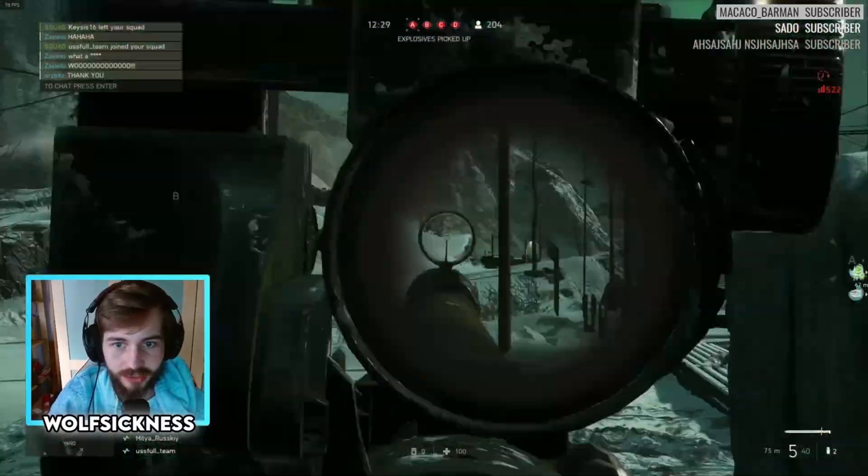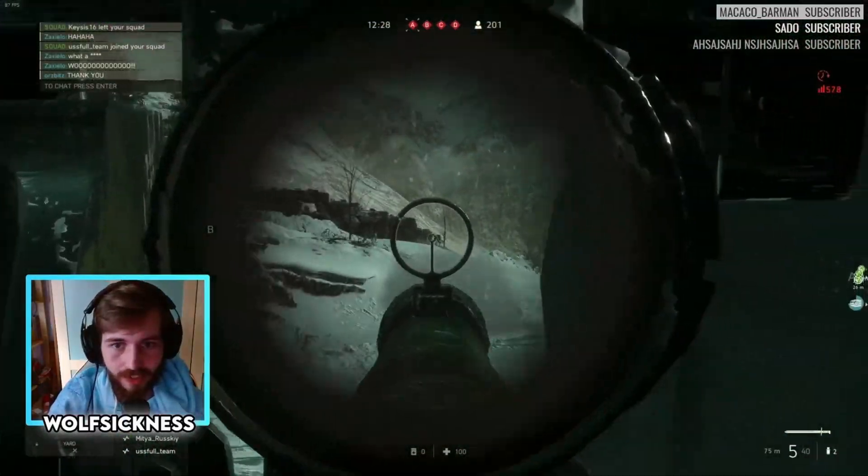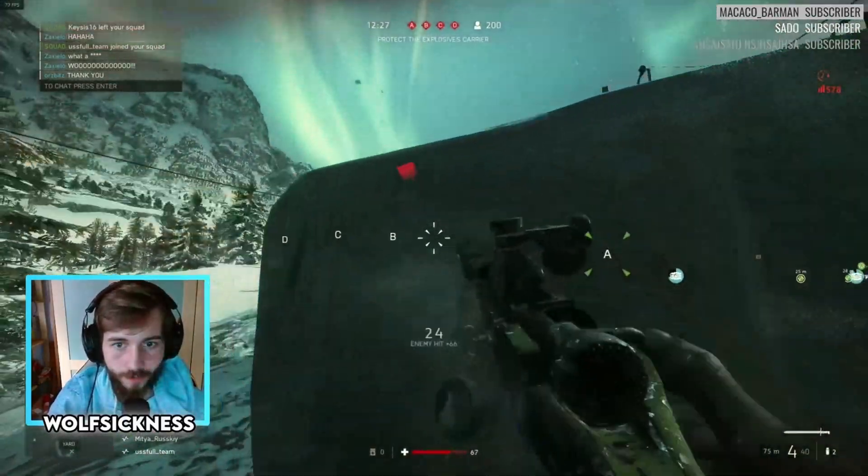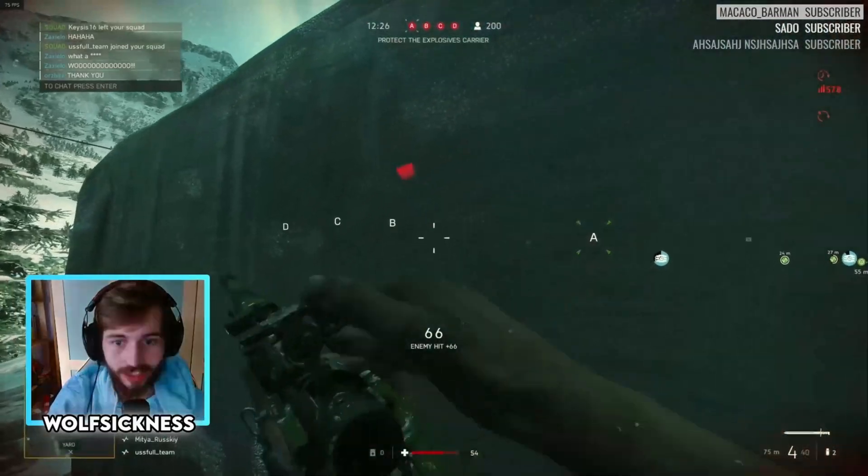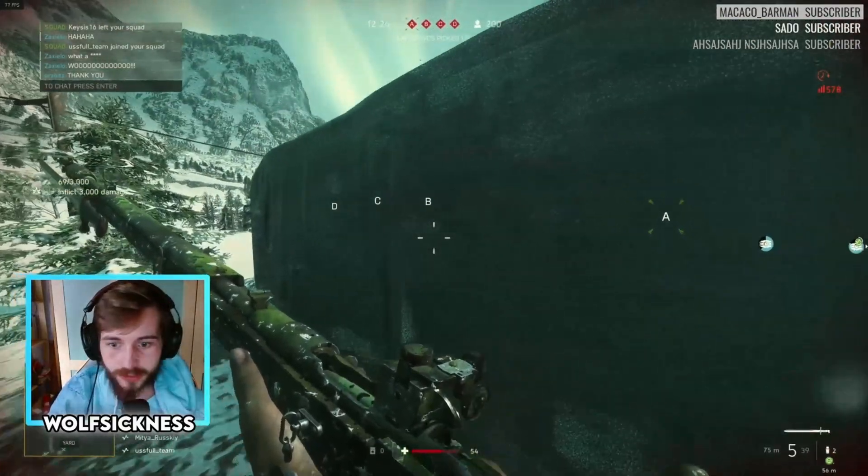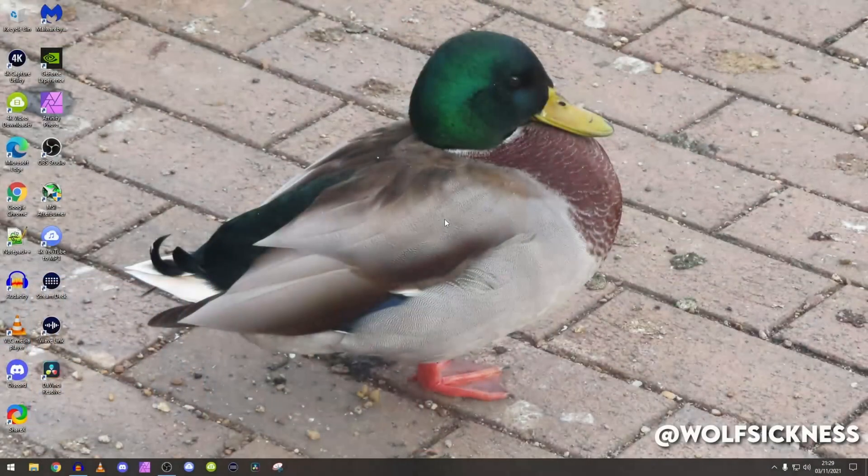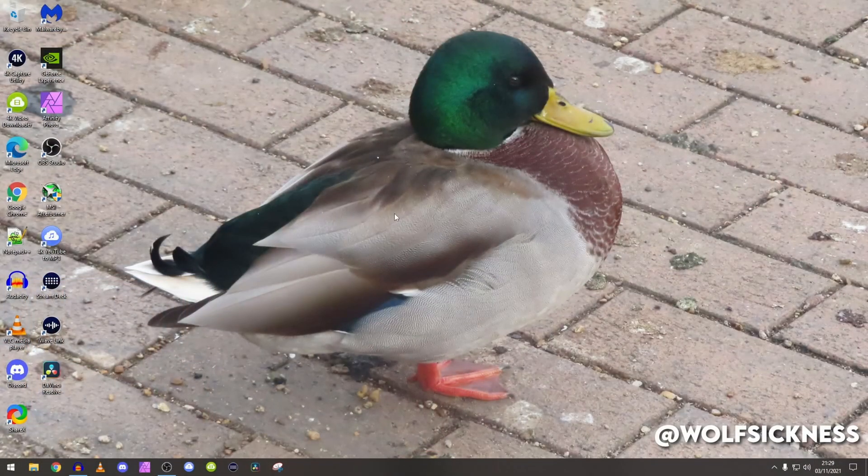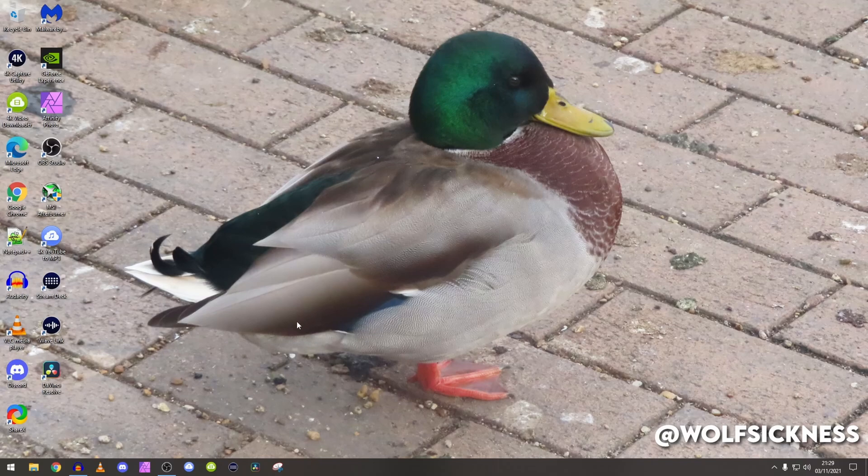As you can see, the gameplay currently on screen - that is the quality that you shall be getting by the way. So obviously first of all we've got to load up DaVinci Resolve.